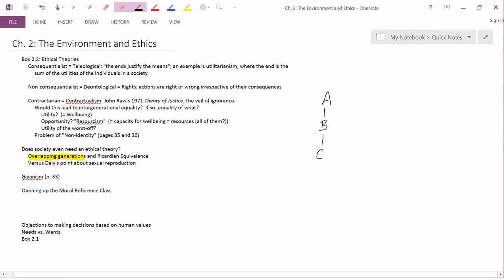They have a child, person C, they have a child, person D, they have a child, person E, and then this goes on forever.